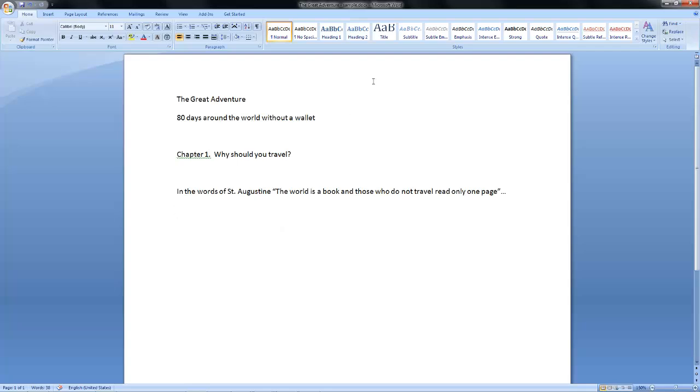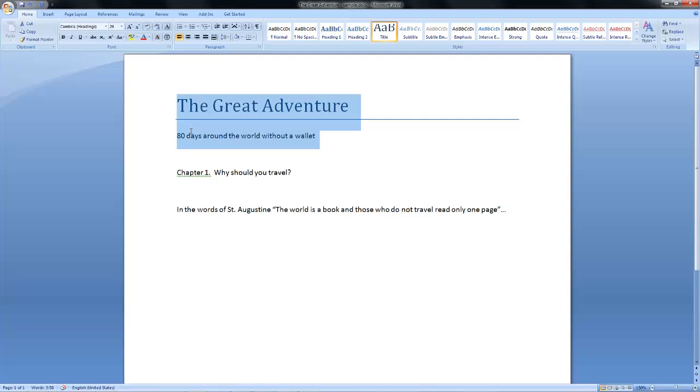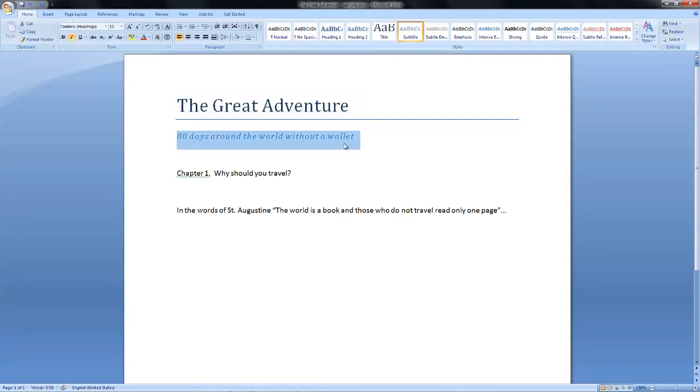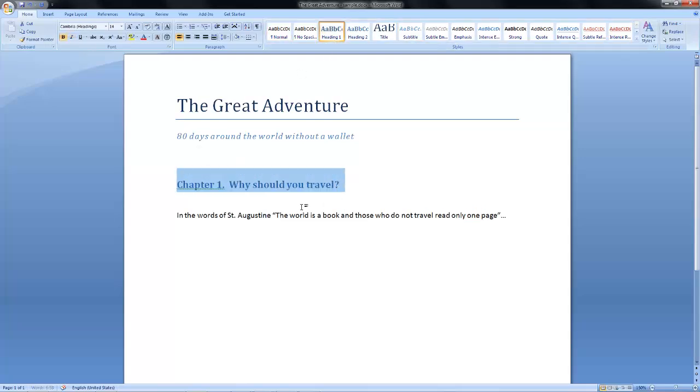So all I have to do is come to this ribbon and select the styles and apply them to different elements. So let's say that this is the title of my book, this is the subtitle, this is heading one.